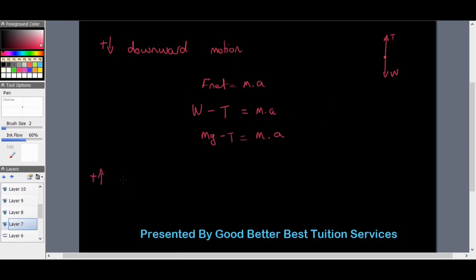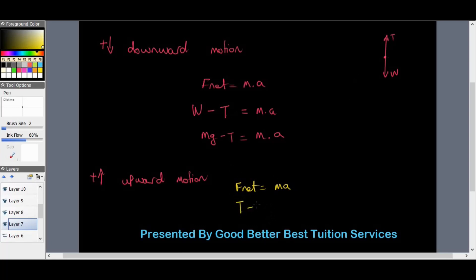If there was an upward motion, it would look very similar. F_net still equals mass times acceleration, but now tension is positive because the motion is going in that direction. So it becomes T minus W equals ma, which is tension minus mg equals mass times acceleration. The lift can only move up and down.